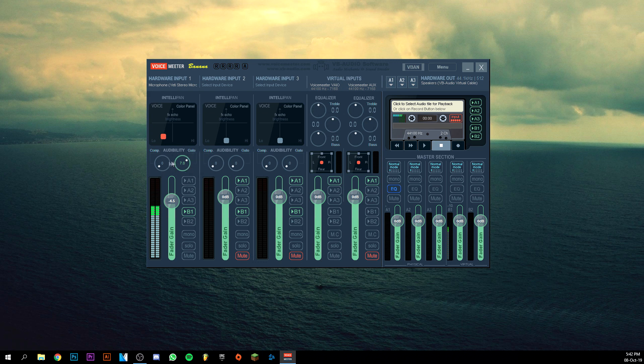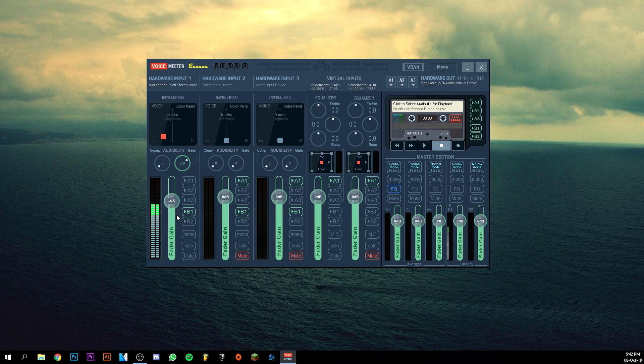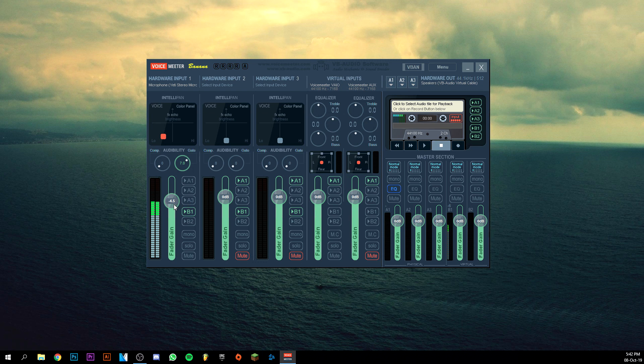Next up we have the fader gain, which is pretty much the volume of your voice. Mine is actually pretty low - generally I have mine at minus 9.1. In this video I wanted to show you that it's actually best to do between zero and minus five. I have minus 4.5 here - it's good enough. Your voice sounds pretty clear and pretty loud, and that's important as well.